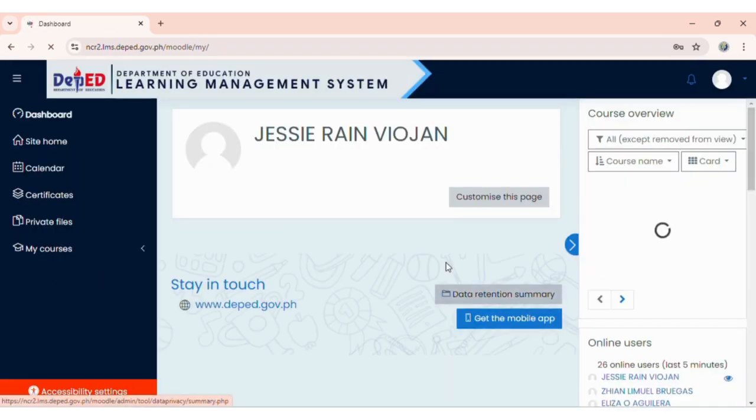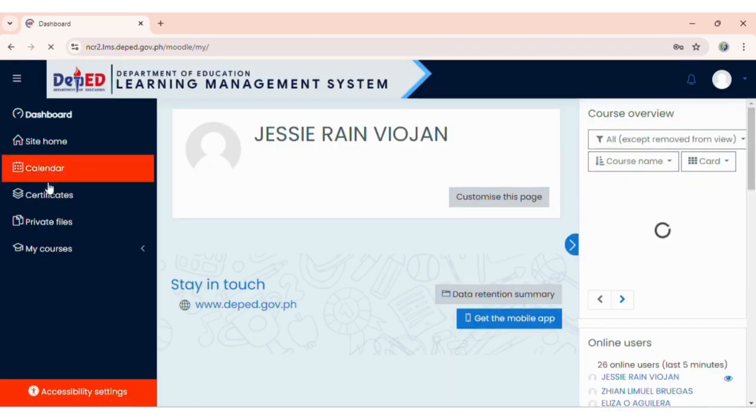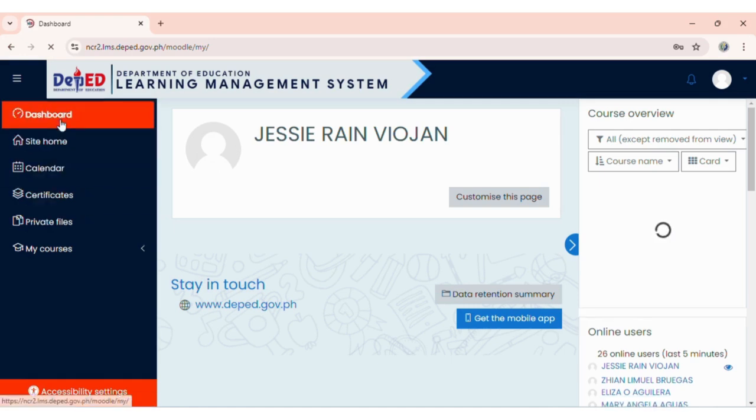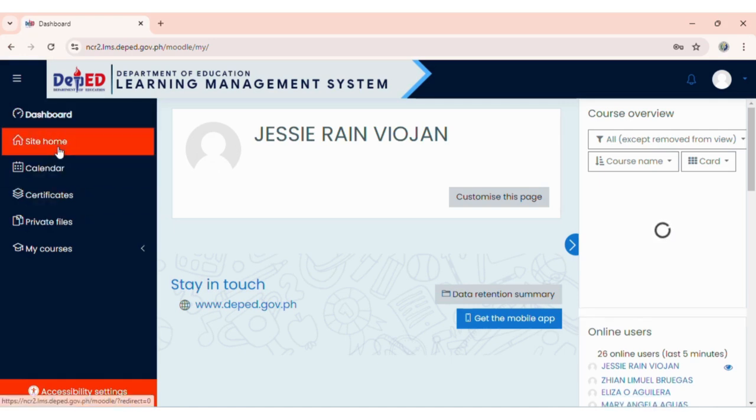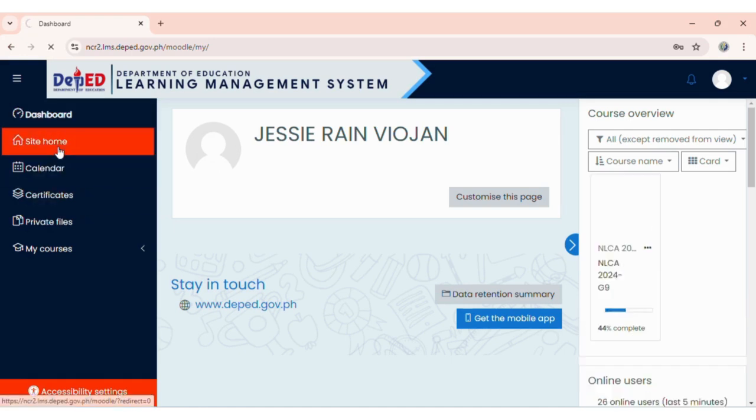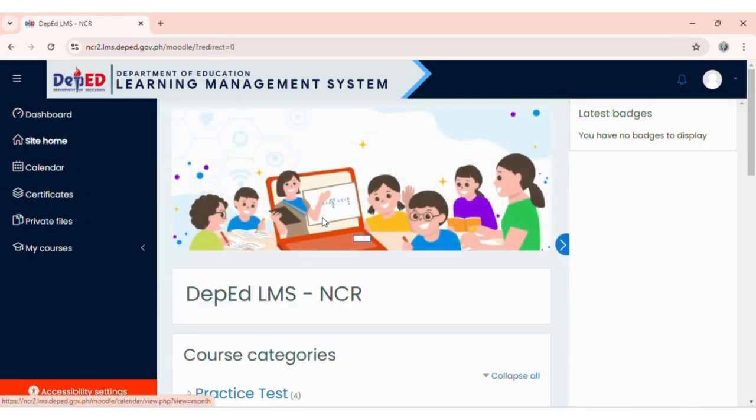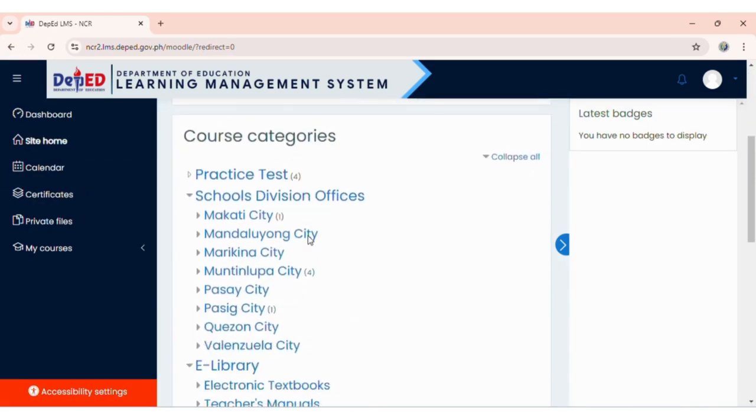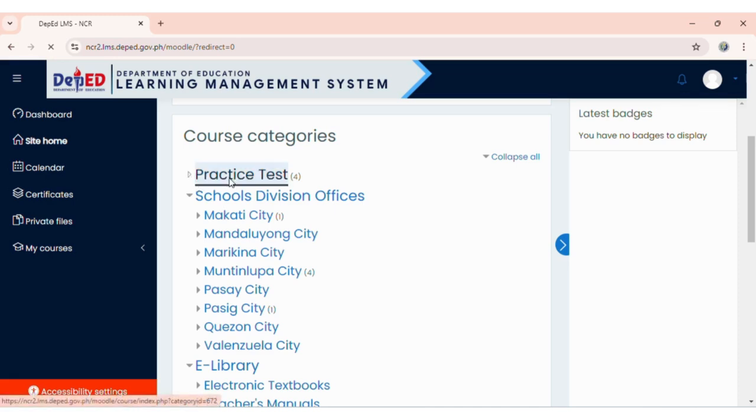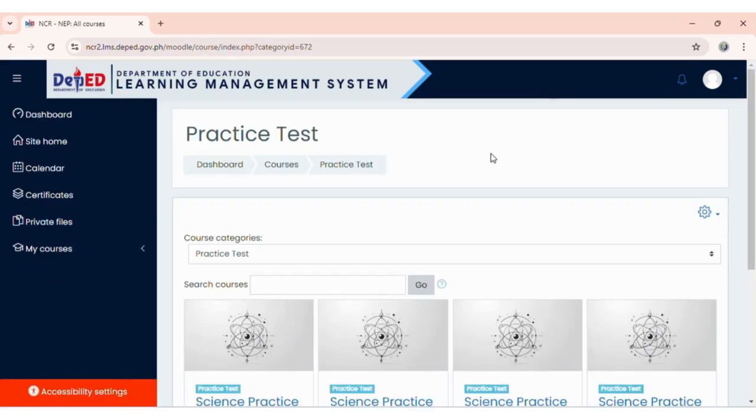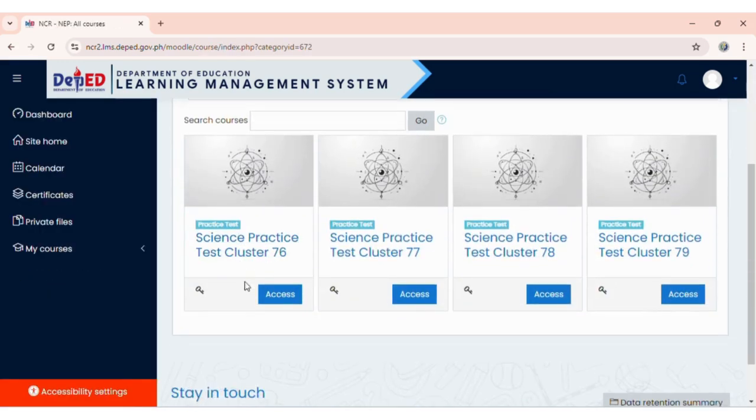On your LMS, click on Site Home. Click on Practice Test, then look for and click on Science Practice Test Cluster 76.